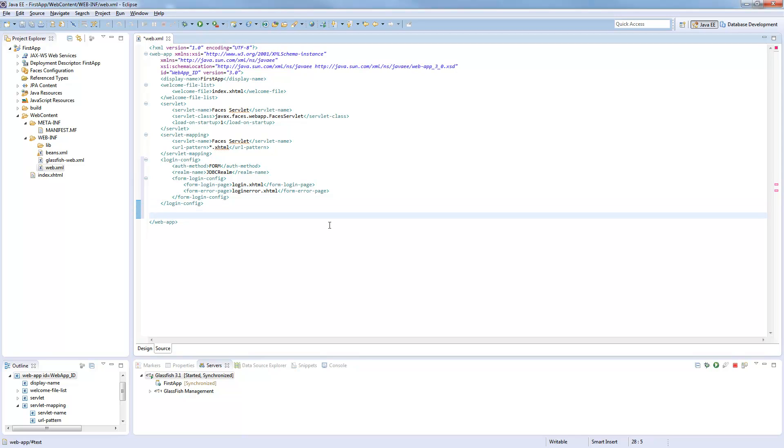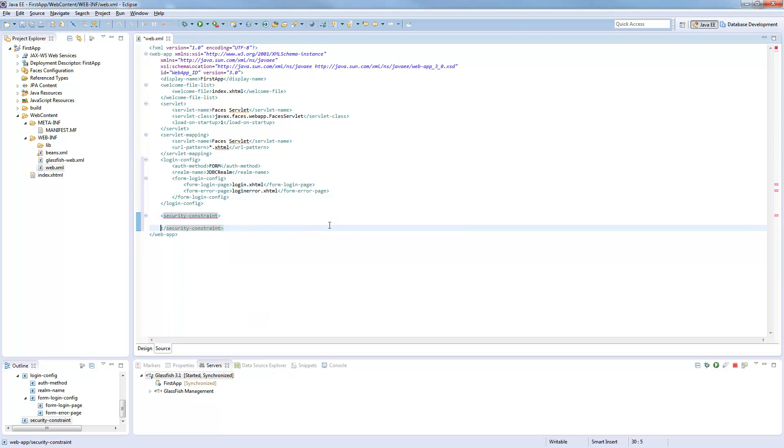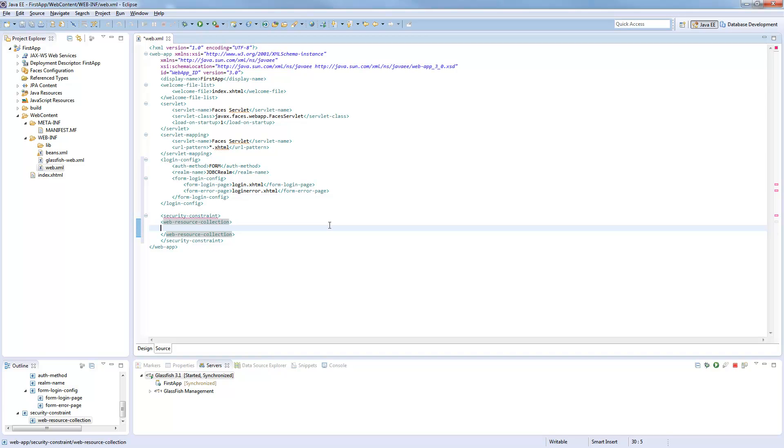Now we need to do some role mapping. First we need to add some security constraints. Those need a web resource collection.